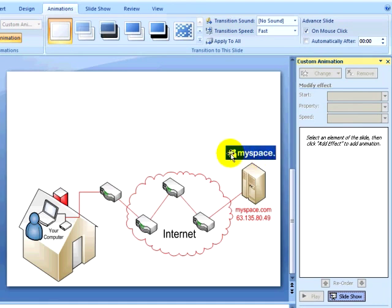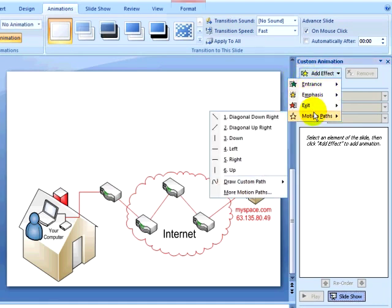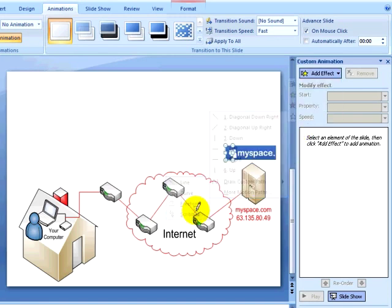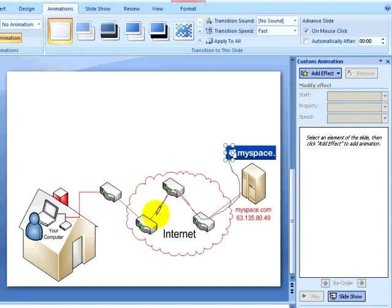I will select my first object and add a motion path, a custom motion path, then selecting a scribble. I will now draw a path that this object will follow from my web server through the routers and then finally having it appear above the home computer illustration.